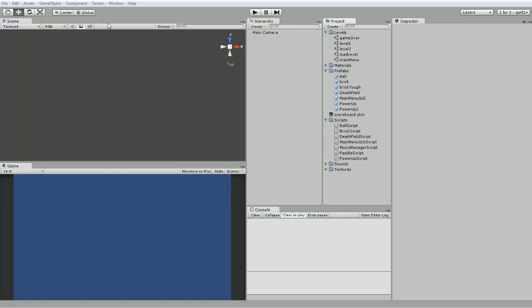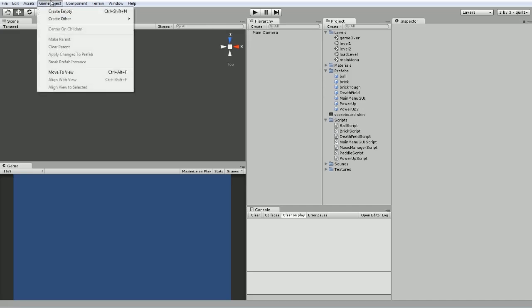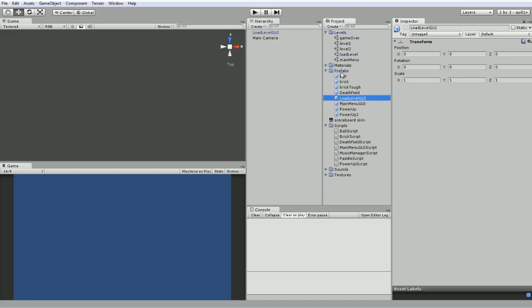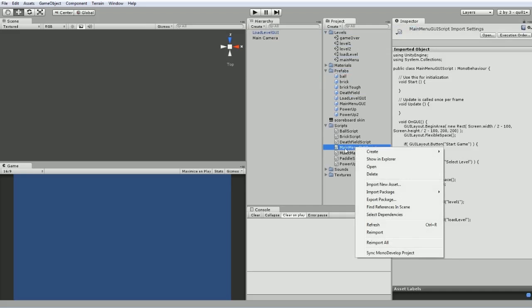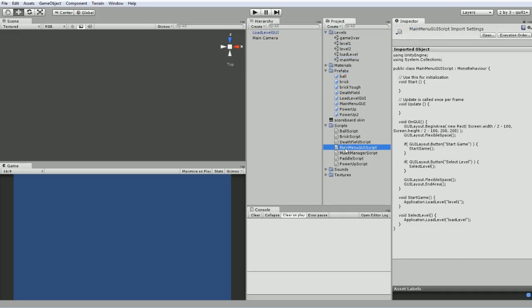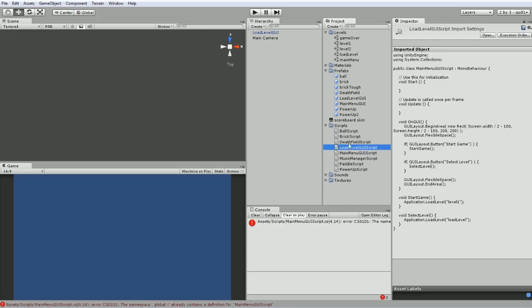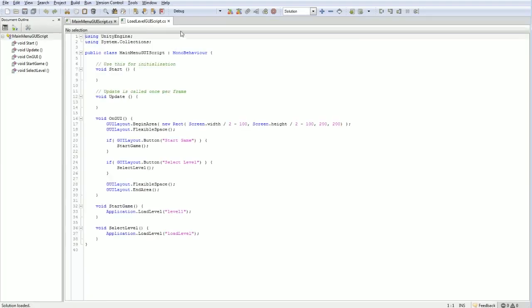This level is not going to be terribly exciting. It's going to look a lot like our main menu level. So we're going to go and create an empty. We're going to call this empty the load level GUI. We are going to make it a prefab. And I'm actually going to just duplicate. There's not an option in there. So control D, duplicate my main menu GUI script. I'm going to call it my load level GUI script. Now I'm getting an error because the class is not called the right thing right here. Load level GUI script. So that's quite happy.